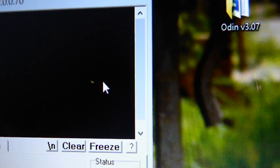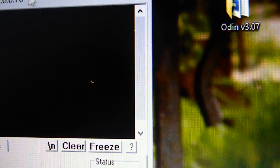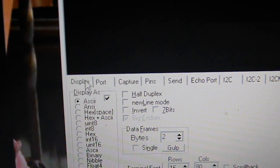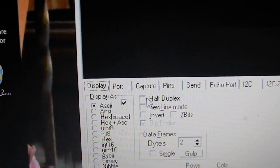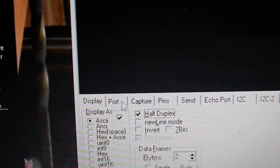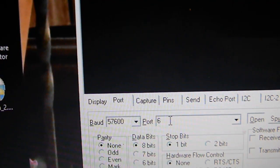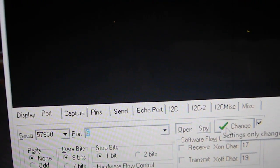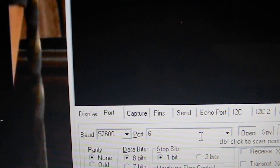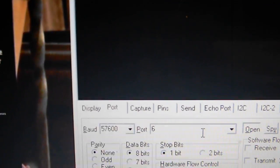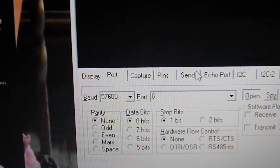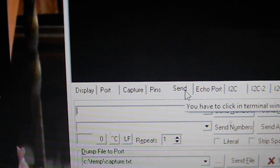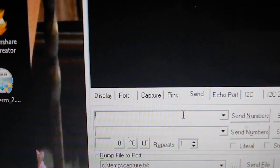Once the program is run, go to the Display tab and click on Half Duplex. After that, go to the Port tab — my port number is six, so just hit Change. Your port number might be something different, that's why you plug your phone in before you run this program. Next, go to the Send tab — this is where the magic happens. I'm going to give you guys two commands, they're also going to be in the description.